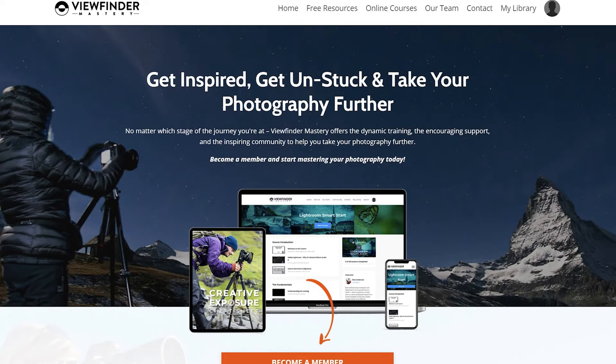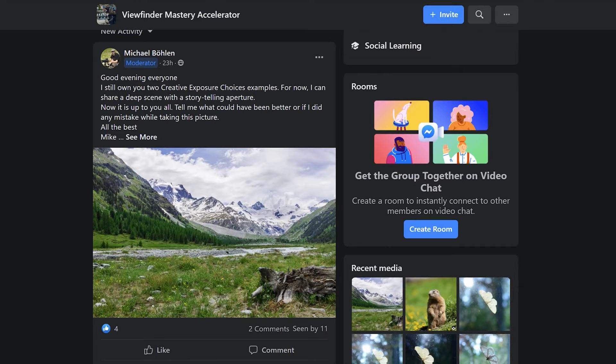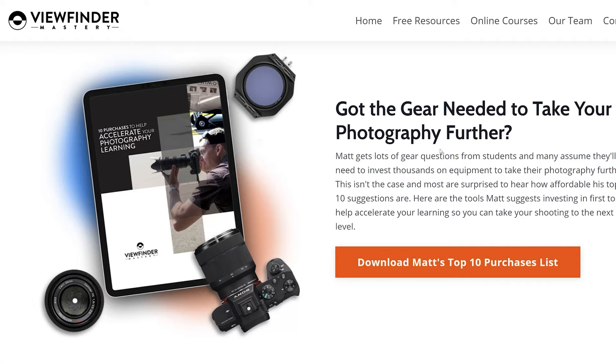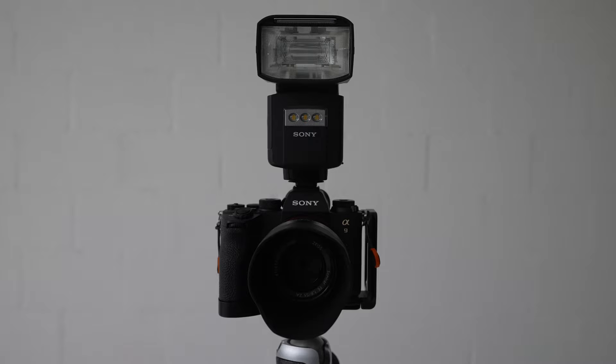We've included a lot more tips and detail in our full-length lessons, so if you want to see more, head on over to viewfindermastery.com where we've got full-length tutorials, thoughtful feedback, and a really fun community of photographers waiting for you to join in. Go ahead and download our free top 10 purchases guide if you'd like some advice on must-have items that won't break the bank. Don't forget to subscribe and we'll see you in the next video. Thanks for watching.